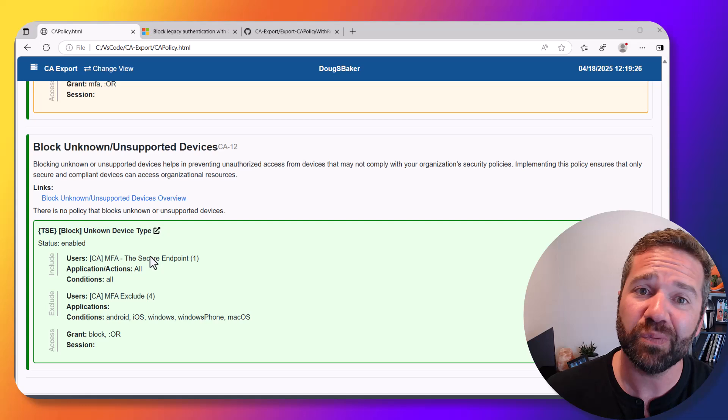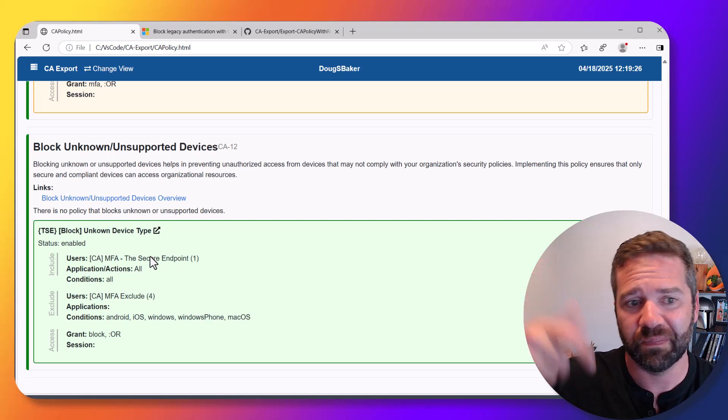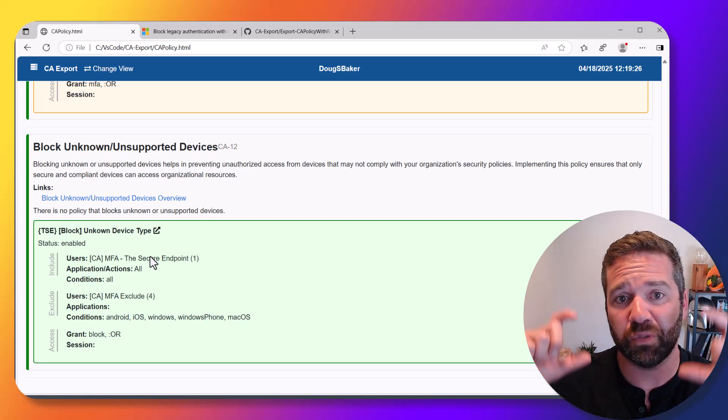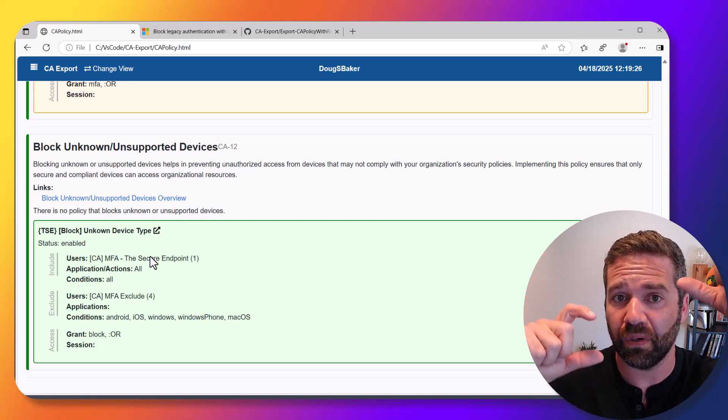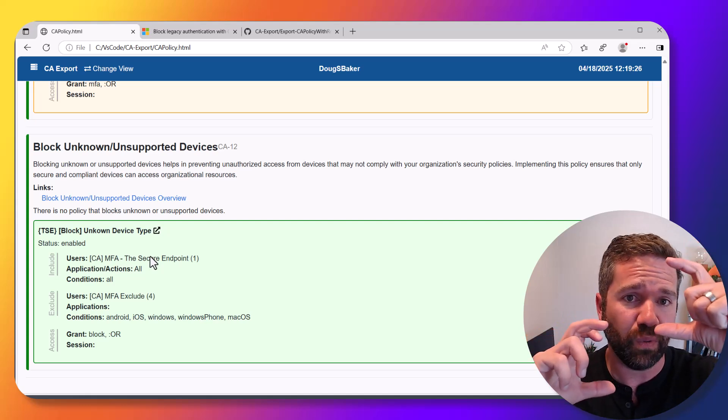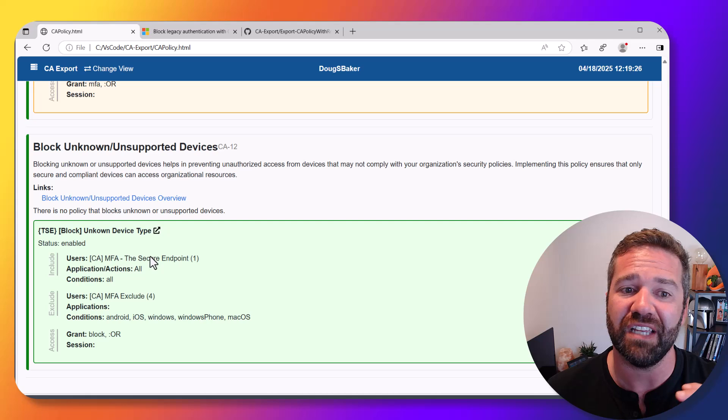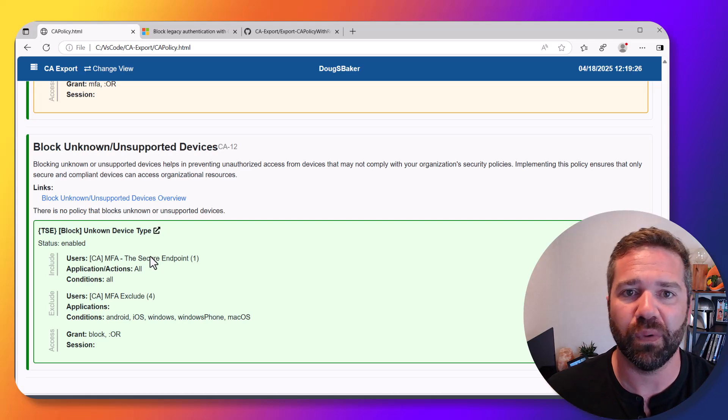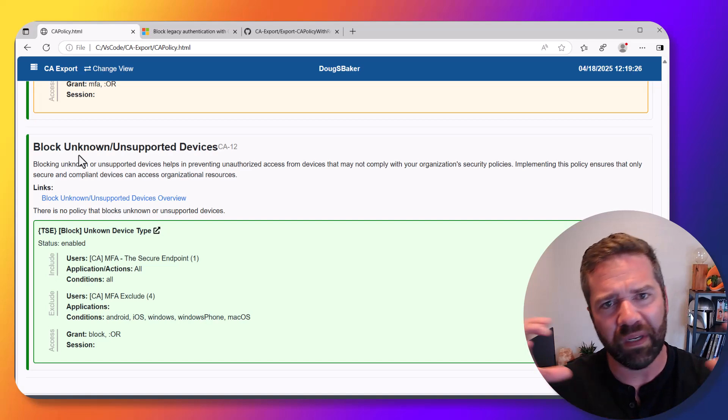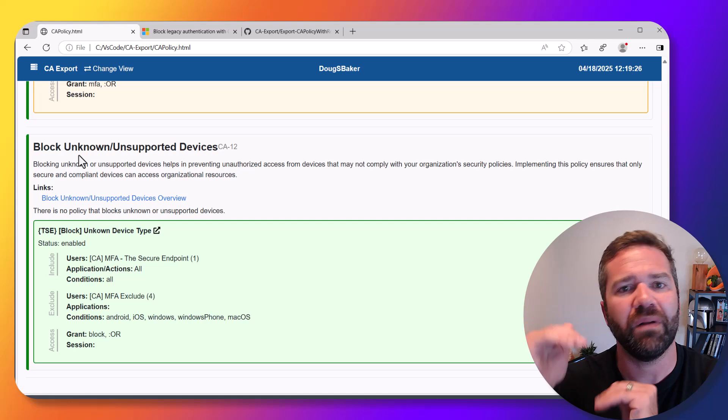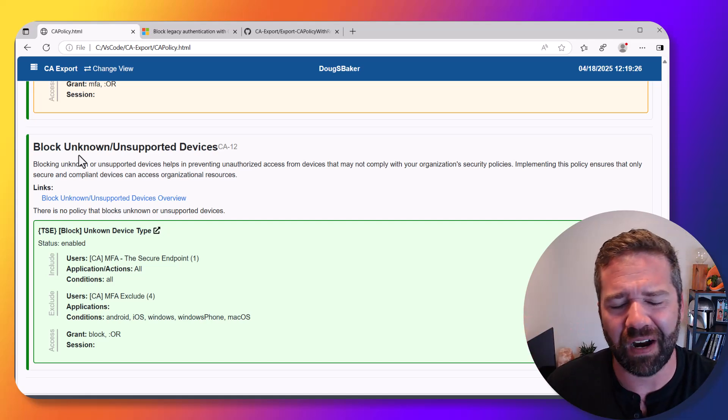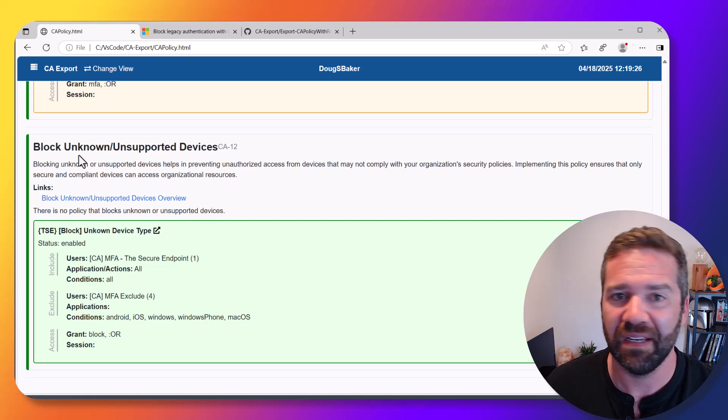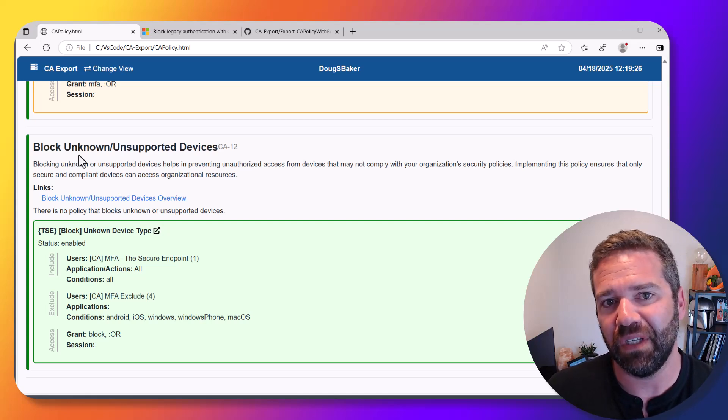Finally, I added this one later—it's related back to device-based controls. If you have people that are supposed to all be coming from a Windows device, Mac device, or mobile phone, they should be only using those devices. They shouldn't have this unknown type of device accessing your environment. That's what we're looking for in this policy—all our end users should be coming from these set devices, and if not, let's just not let them access.